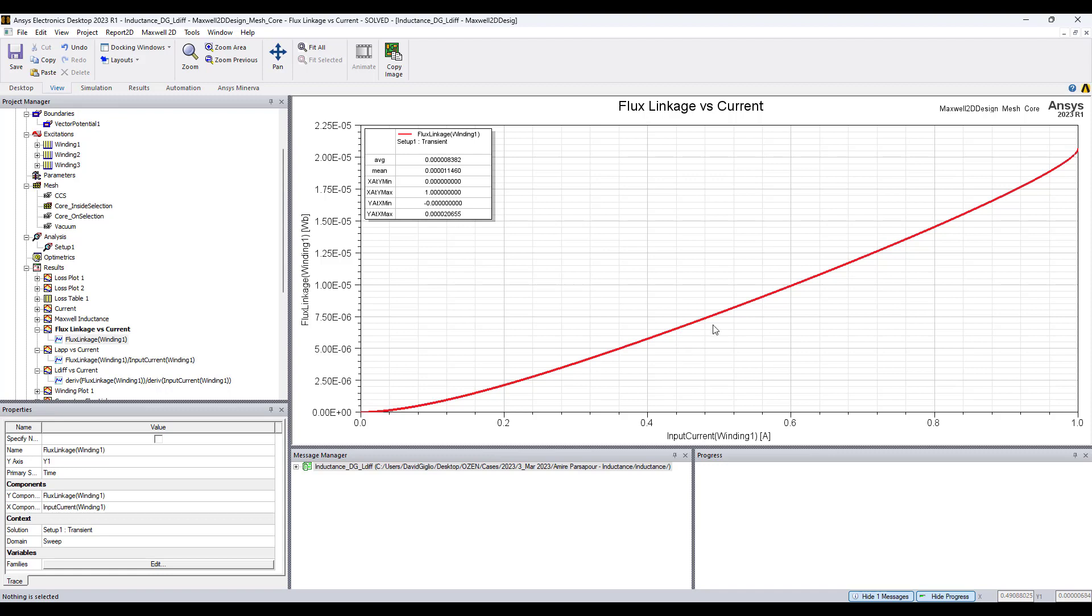In this plot it is flux linkage versus current and the derivative of this plot is the incremental or differential inductance. Now the apparent inductance is computed by computing the slope of the line from the origin to the maximum operating point which here is 20.655 microhenrys.